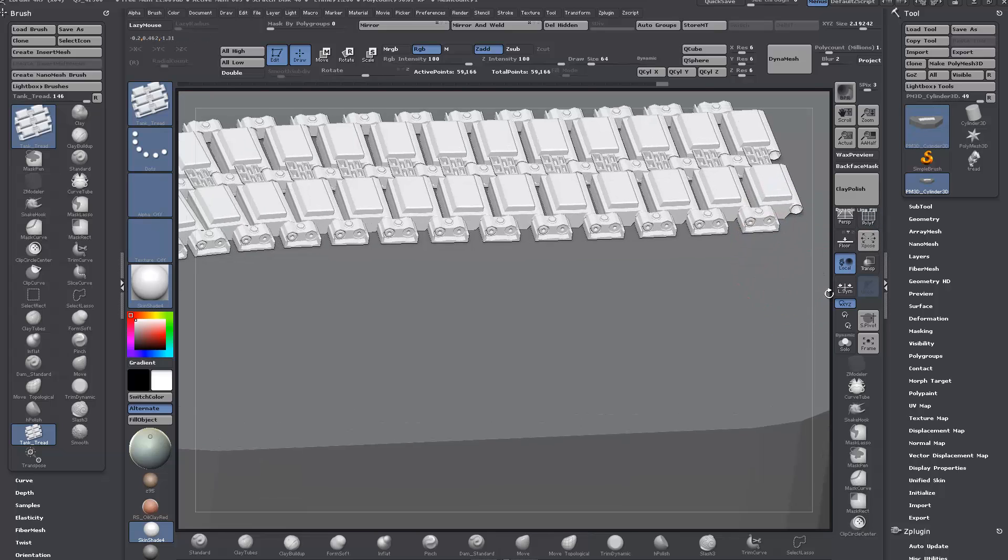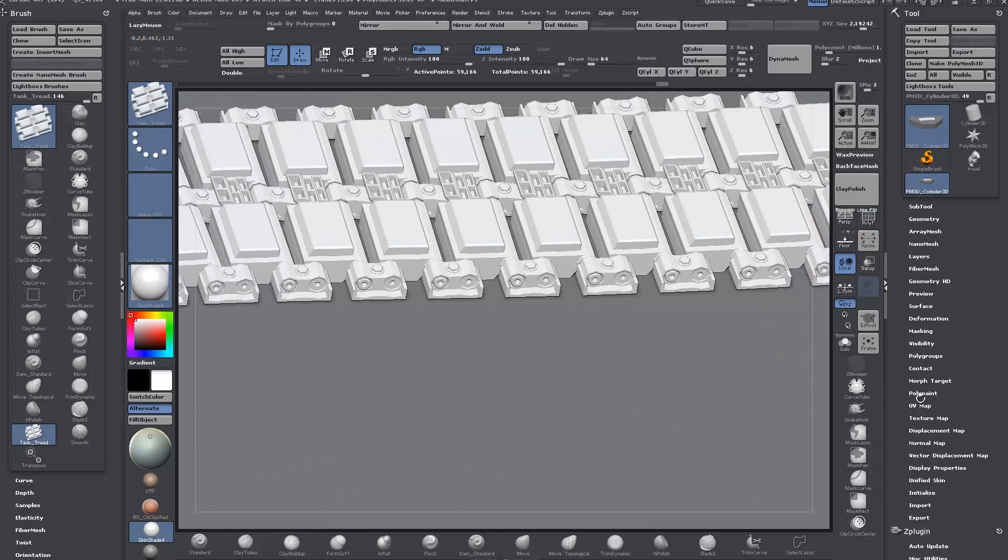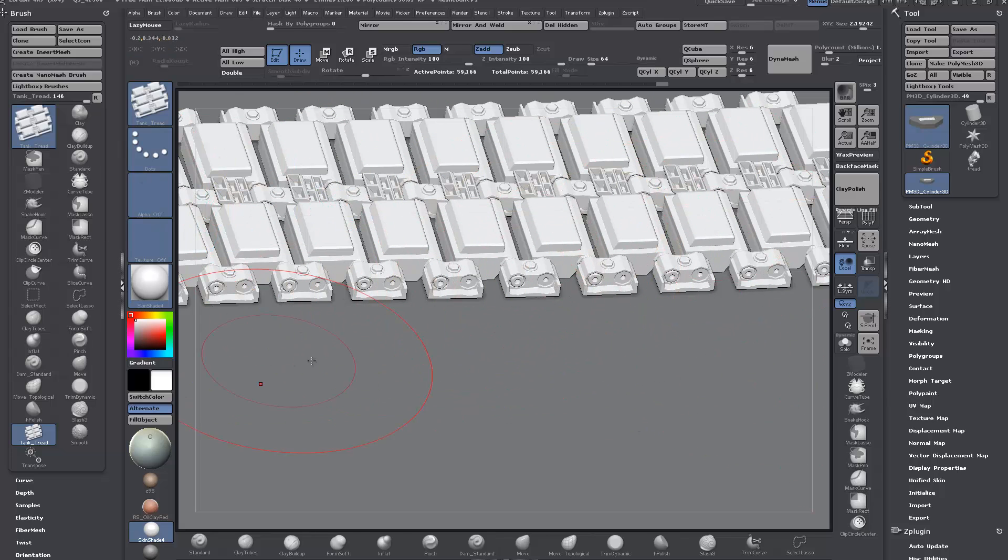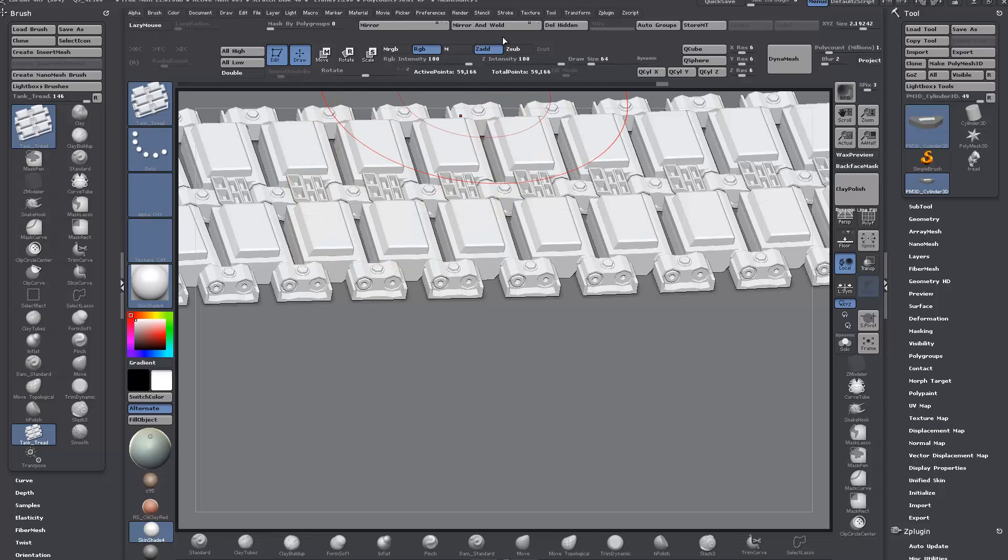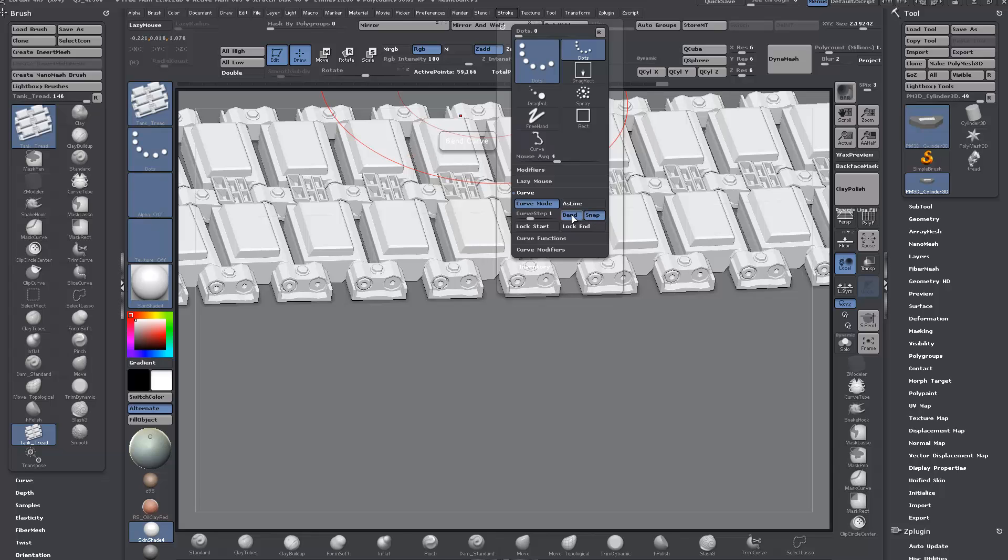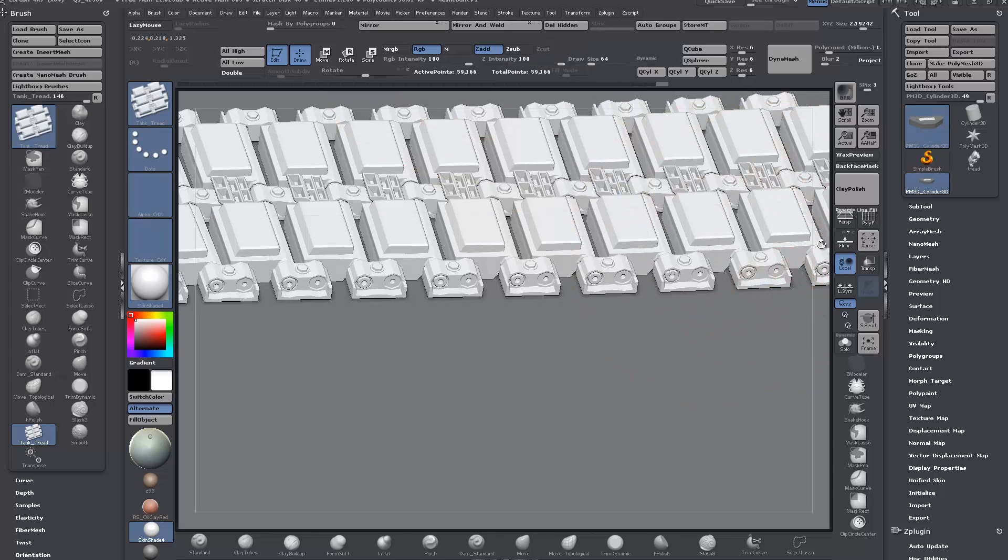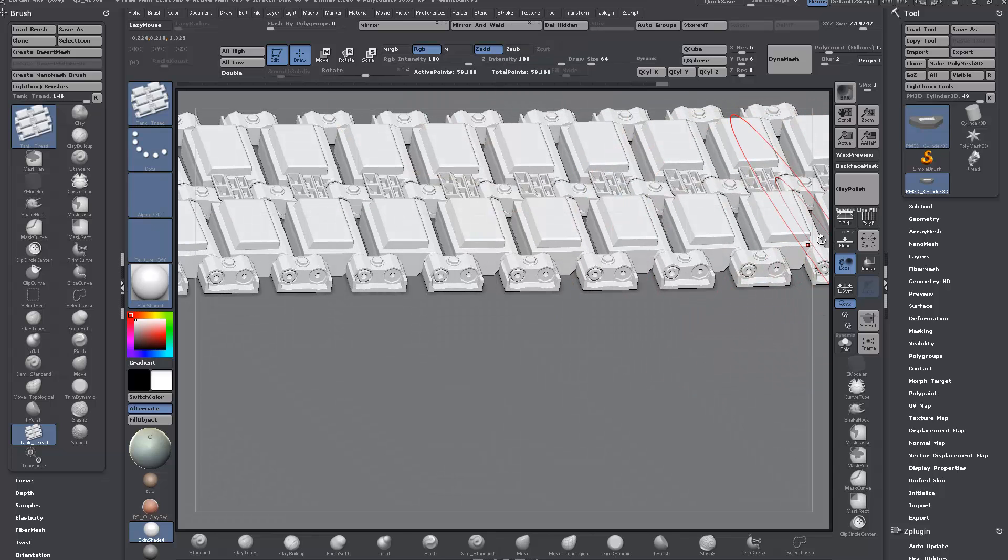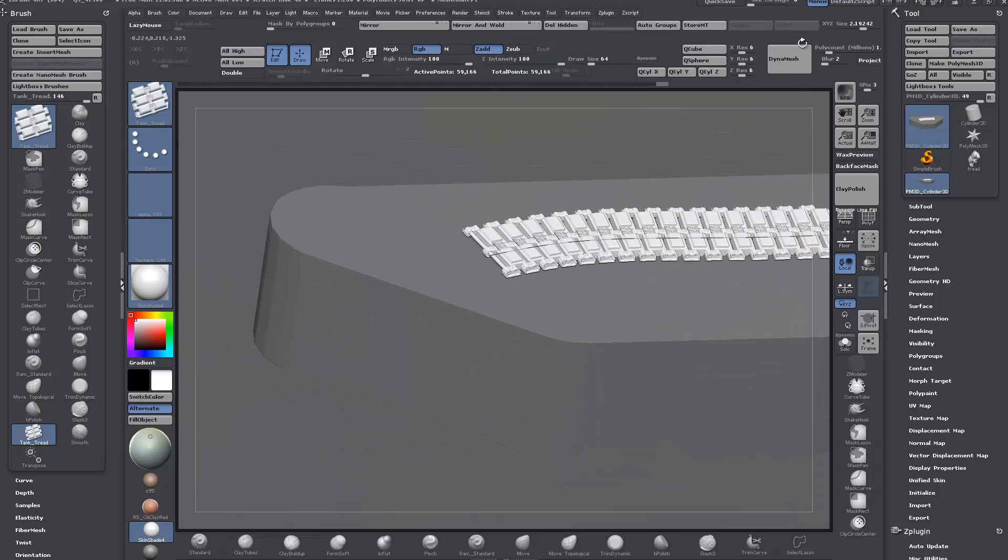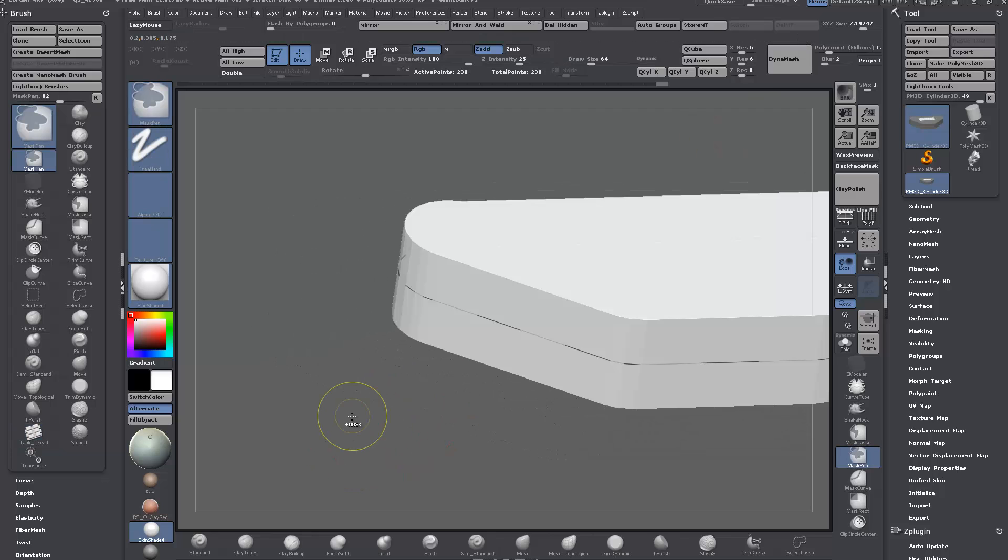So one thing to bear in mind, an important setting when you're setting this up - on a straight line it's fine, but when you start the ground curves it might spread a bit. You can play around with this curve step, and then bend and snap. Snap will snap it to the surface, then you can mess around with these different settings. Other tutorials around - I think Michael Pavlovich did a full ZClassroom series on all this stuff.